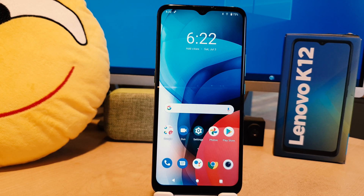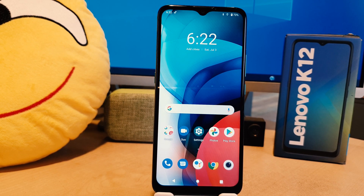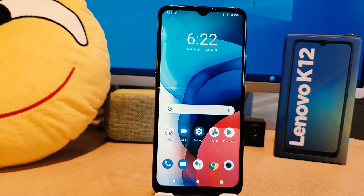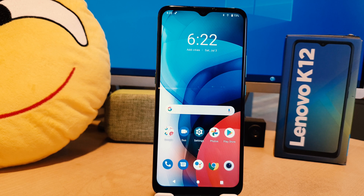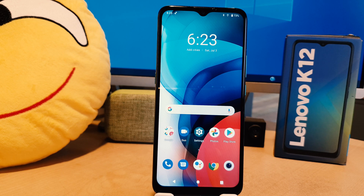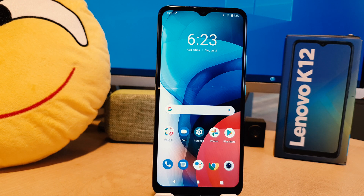Hello and welcome back to my another tutorial. In this tutorial I'm going to share with you how to change screen timeout in your Lenovo K12. So let's take a look at how to do that.